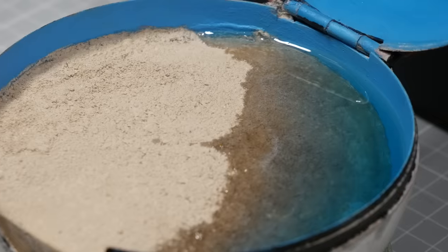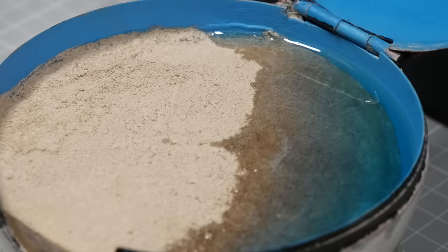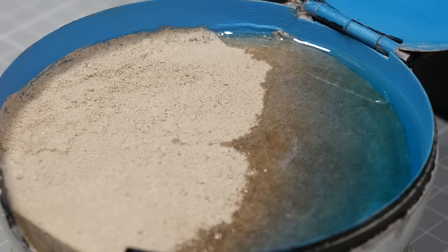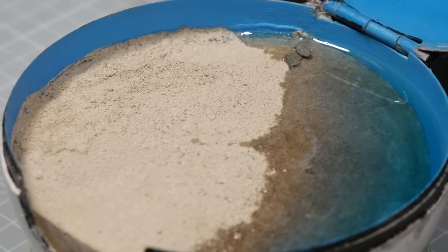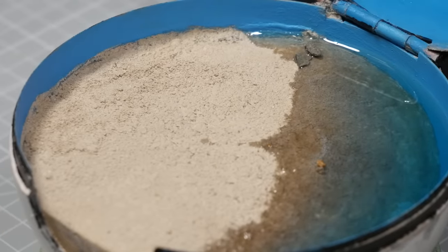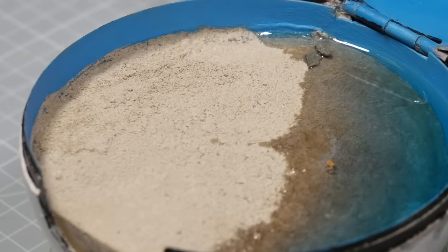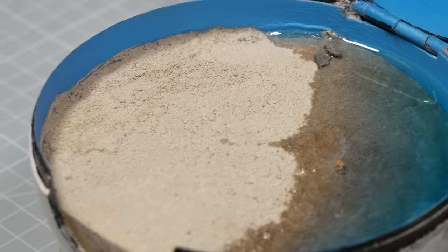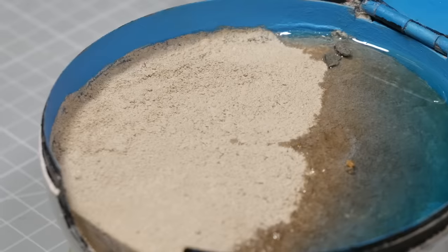Now while the water is still wet, I'm going to add some teeny tiny stones and rocks in, just to liven up the beach a tiny bit.